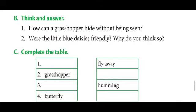Next is 'Think and Answer.' First: how can a grasshopper hide without being seen? The grasshopper can hide without being seen because it is the same green color as the leaves. The color of the grasshopper and the color of leaves are both green, so the grasshopper can hide in the leaves without being seen.